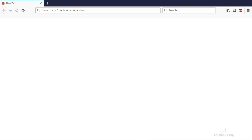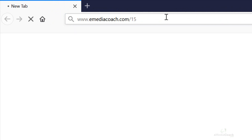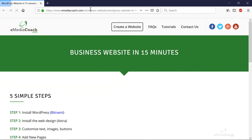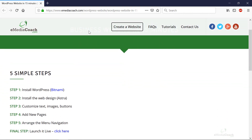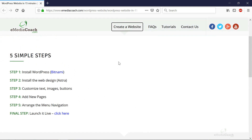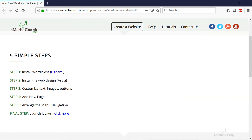As we start to make our small business website, it'll be helpful to go to www.e-mediacoach.com/1515, which redirects to a one-page help guide for this tutorial. You'll see the five steps listed there — I'll embed this video after I finish the tutorial and add some useful links and frequently asked questions.